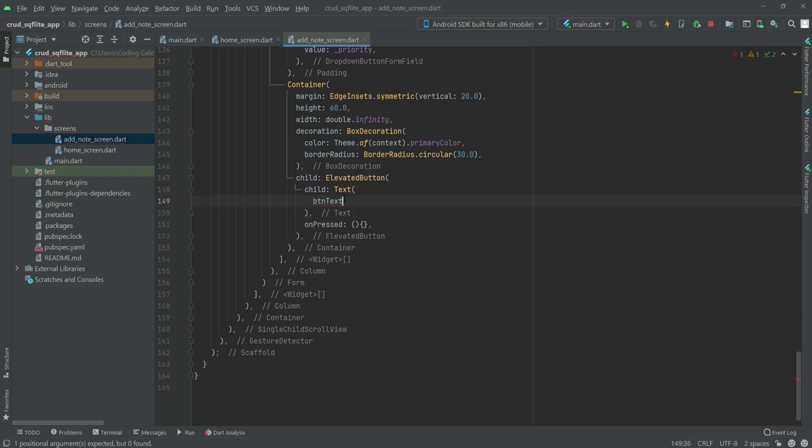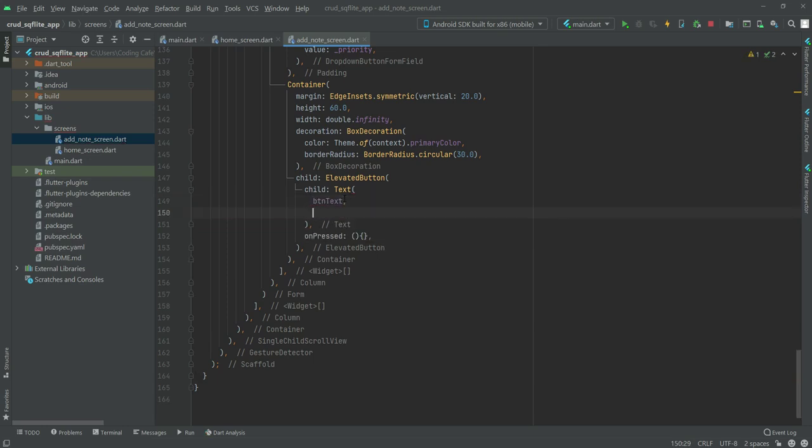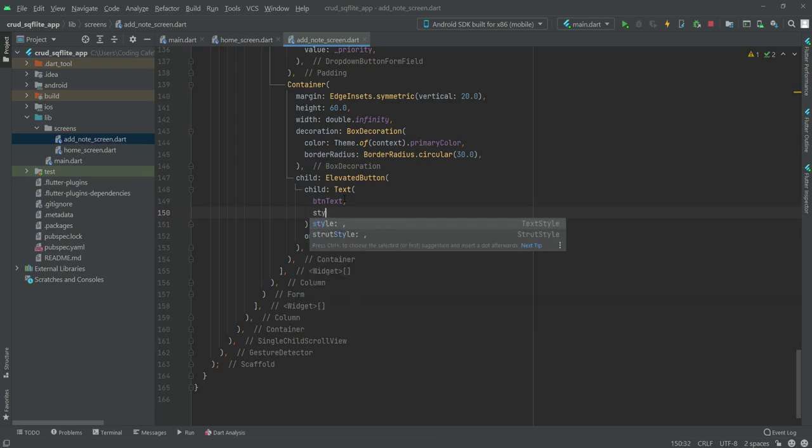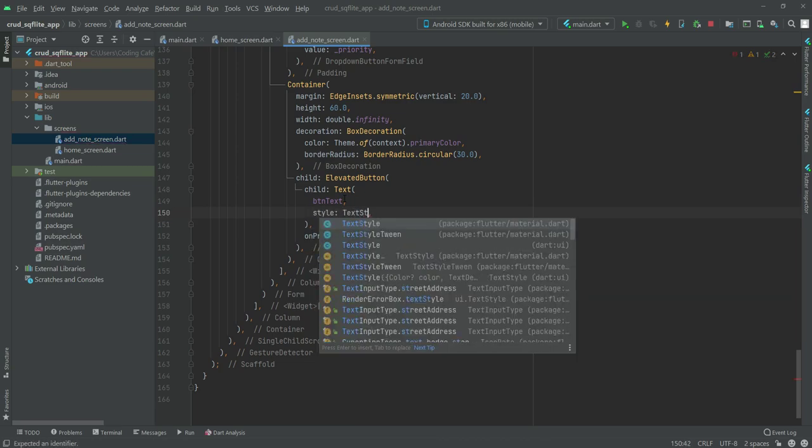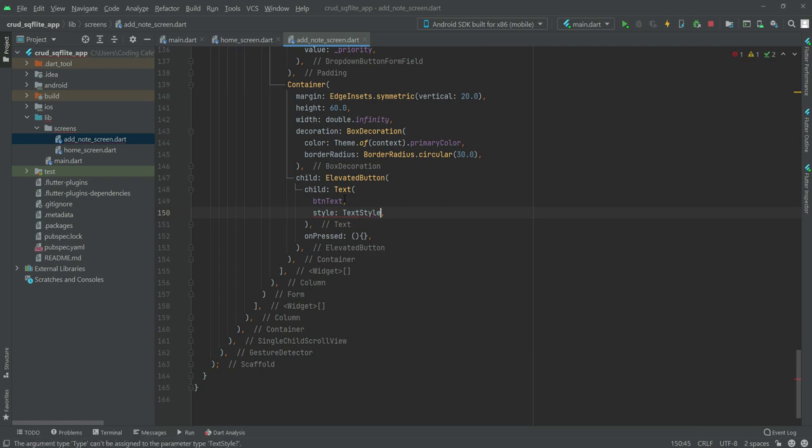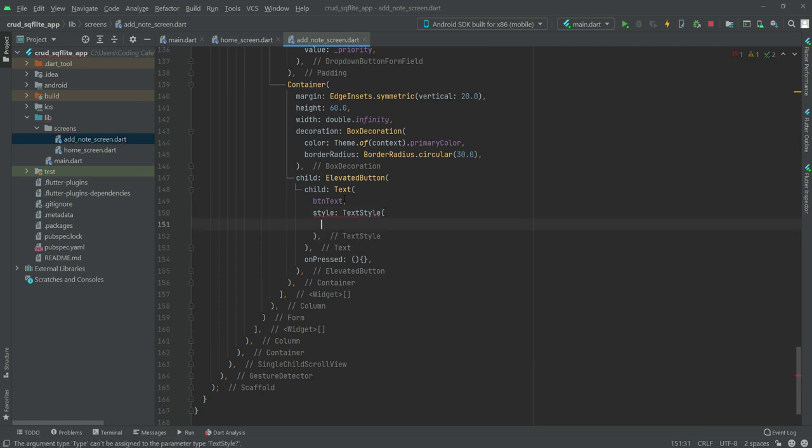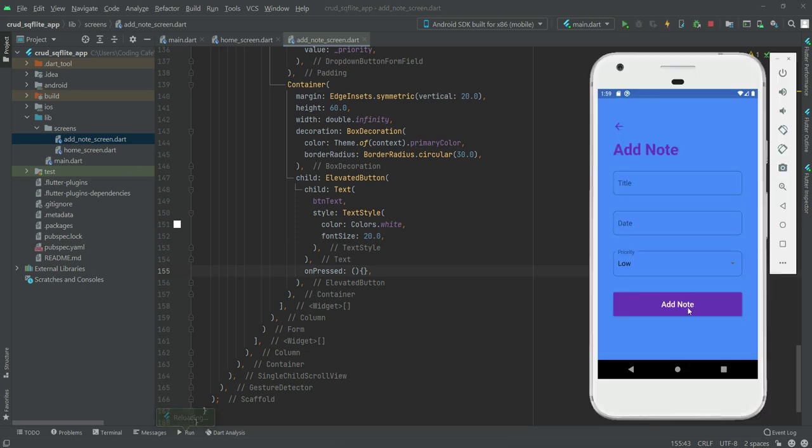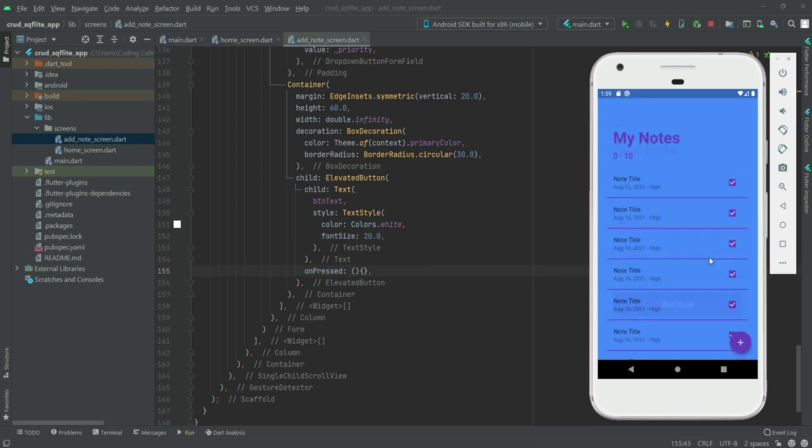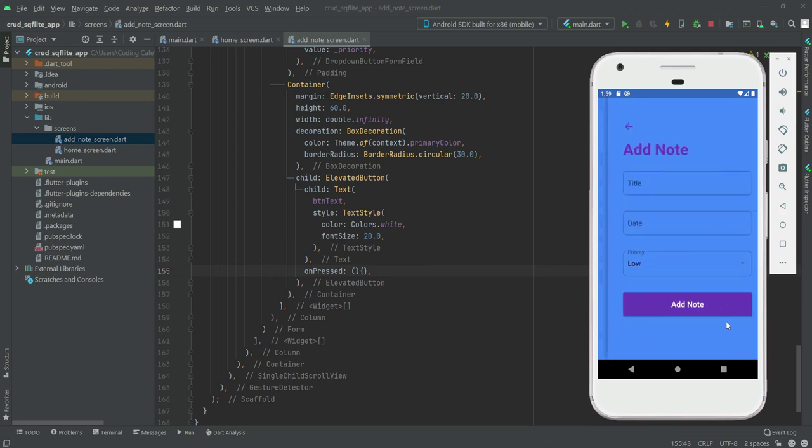After this we will give it a style, then the text style. We will change the color to white and the font size will be 20.0. Now if we refresh our application, as you can see here is our add note button. So our add note design is also completed.